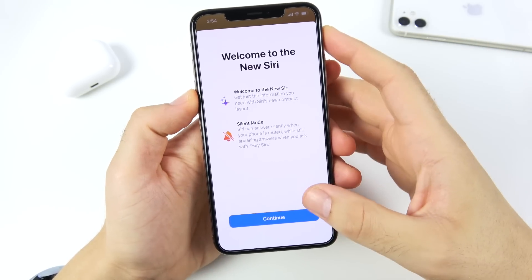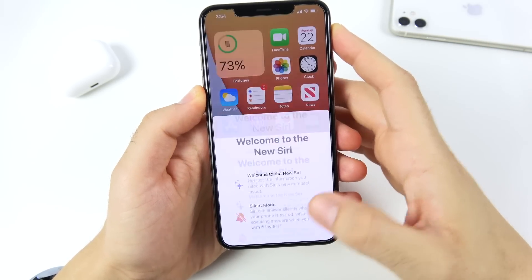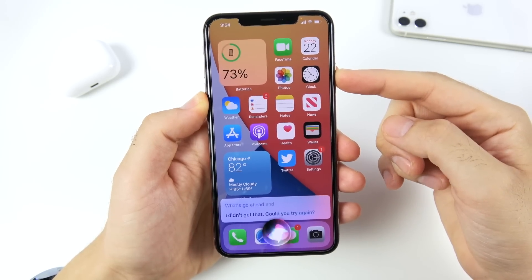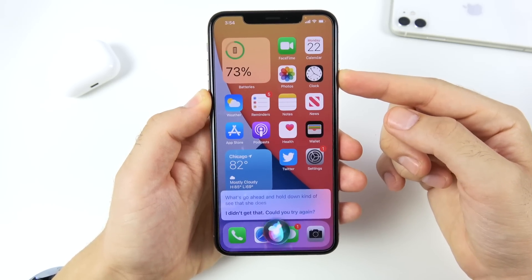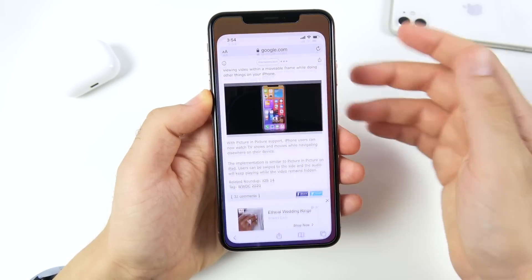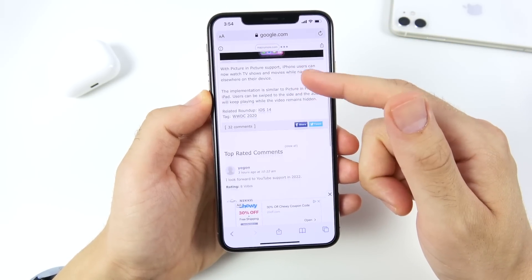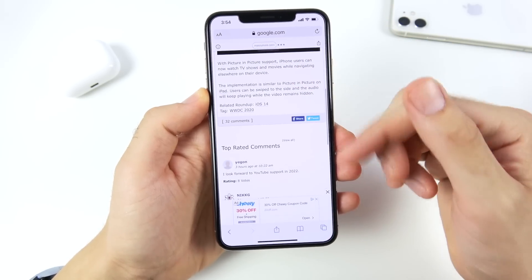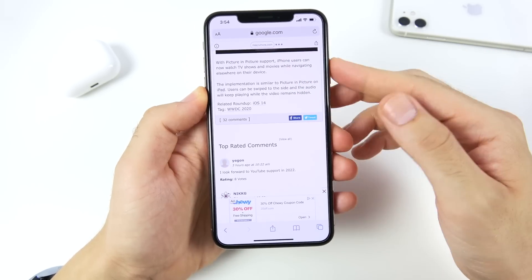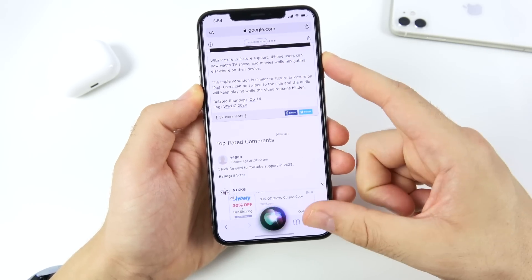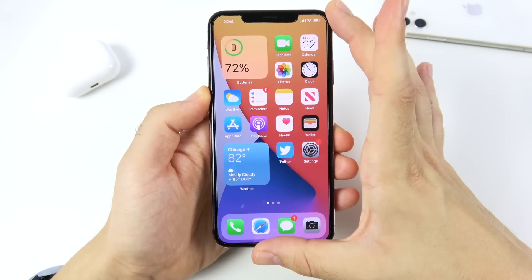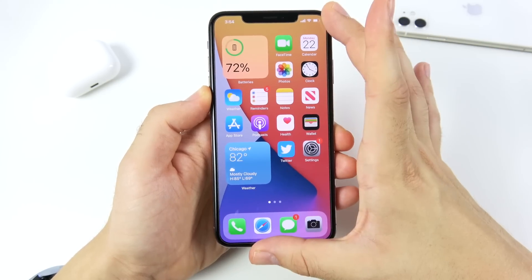Siri in iOS 14 gets a more compact layout, and you can have a silent mode as well. When you hold down the home button, Siri shows in a compact mode at the bottom. This is especially useful if you're in the browser reading an article and want to take a note without losing your place — Siri is less obtrusive than before.